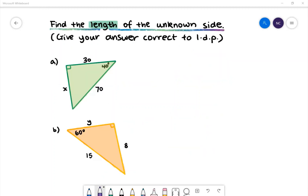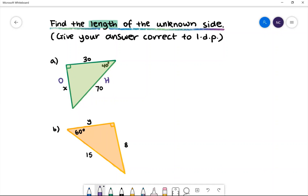Here is our next example: find the length of the unknown side, and give your answer correct to one decimal place. In example a we have a green triangle with a given angle of 40 degrees. The given sides are x, 30, and 70. Let's first name the sides: 70 is the hypotenuse, x is the opposite side, and 30 is the adjacent side.